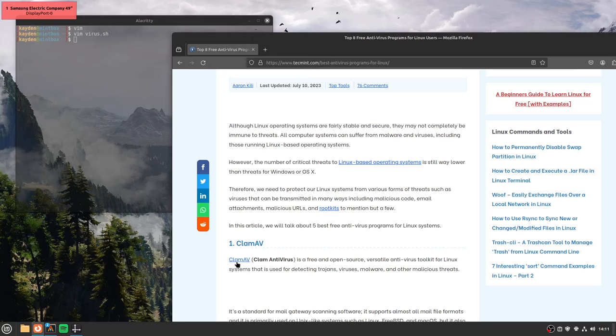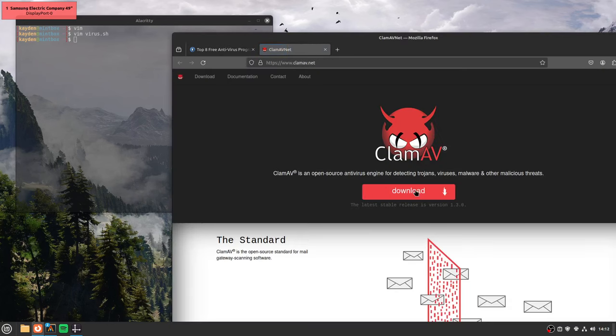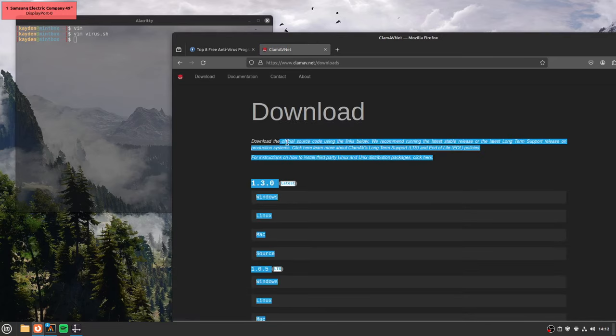Clam AV is free and open source. Okay, it's free and open source antivirus toolkit. If you want it, go ahead. It's free and open source. You can get it for Windows and it's free and open source.